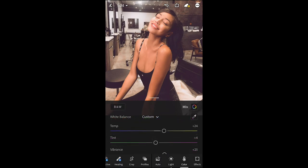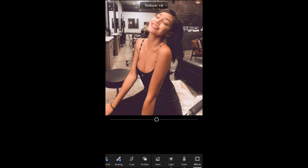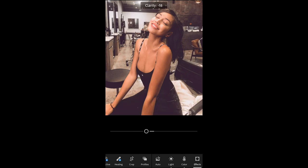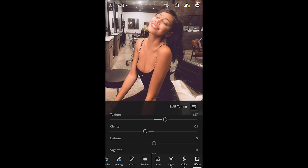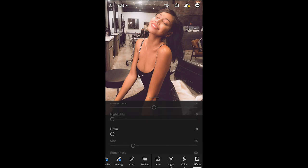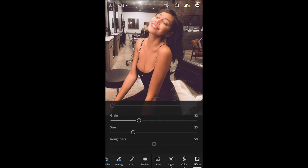That's it — we're done with the colors and we go over to the effects tab. Boost the texture to plus 27. The clarity, pull that down to negative 21. Dehaze, boost that to plus six. The grain is really important — boost that up to 32 because she uses a lot of grain in her pictures. The size, boost that all the way to plus 98 and roughness to around 74.